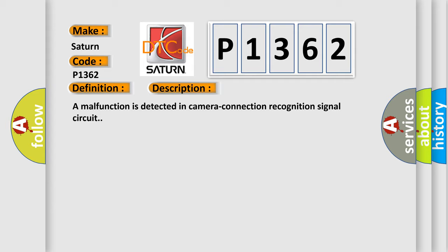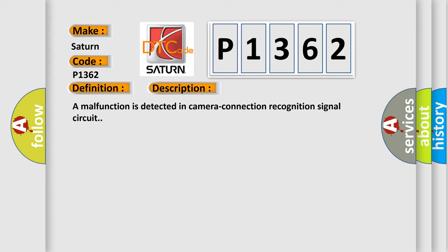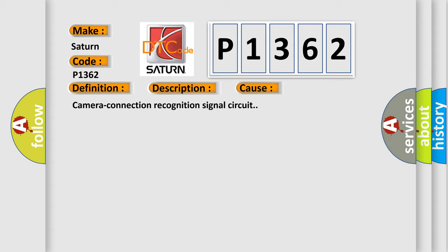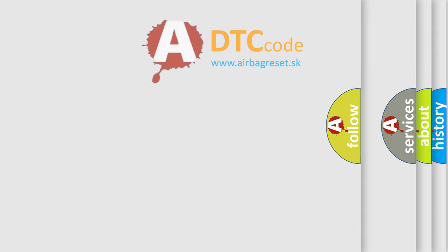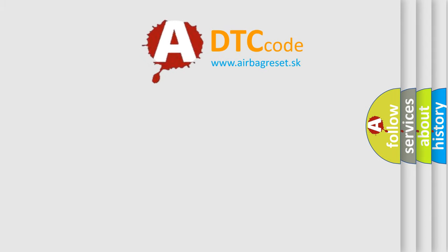This diagnostic error occurs most often in these cases: camera connection recognition signal circuit. The Airbag Reset website aims to provide information in 52 languages.